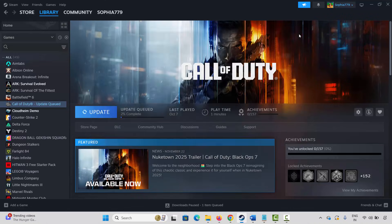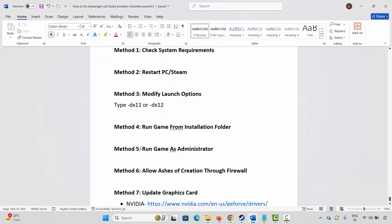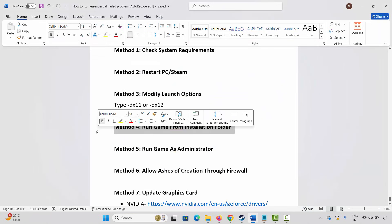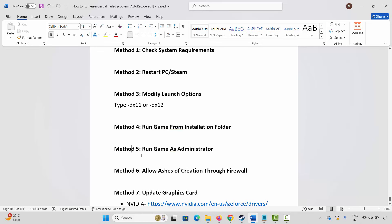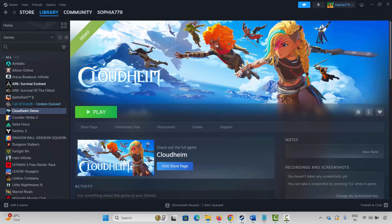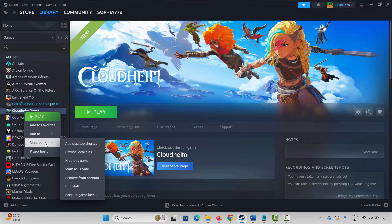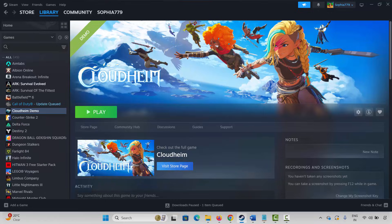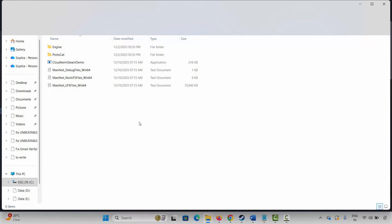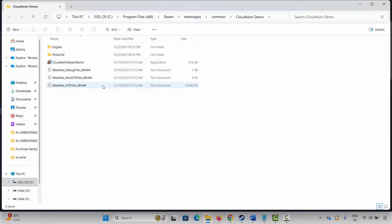The next method is to run the game from the installation folder. For that, go to Steam under the Library section, select your game, right-click on it, click on Manage, then click on Browse Local Files. This will take you to the game folder where your game has been installed. Select the game application and double-click on it, then check whether it's opening or not.